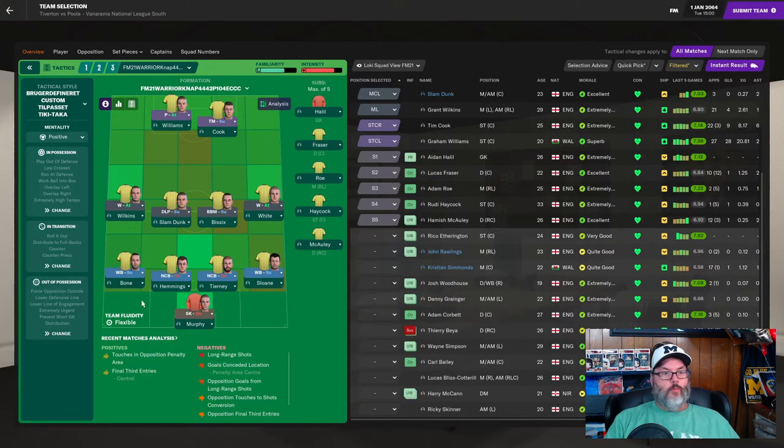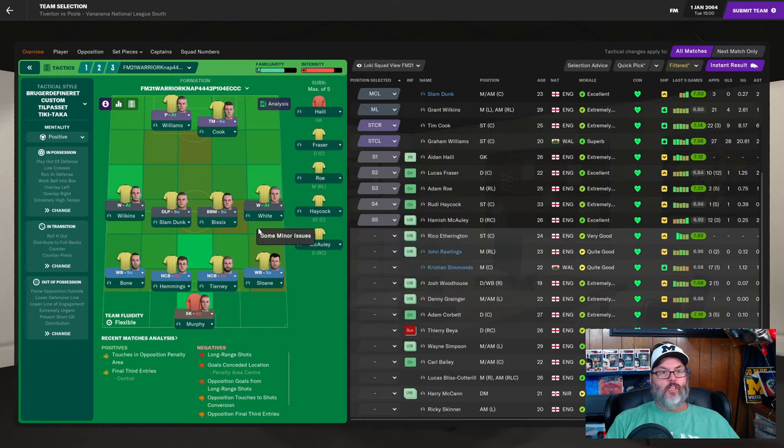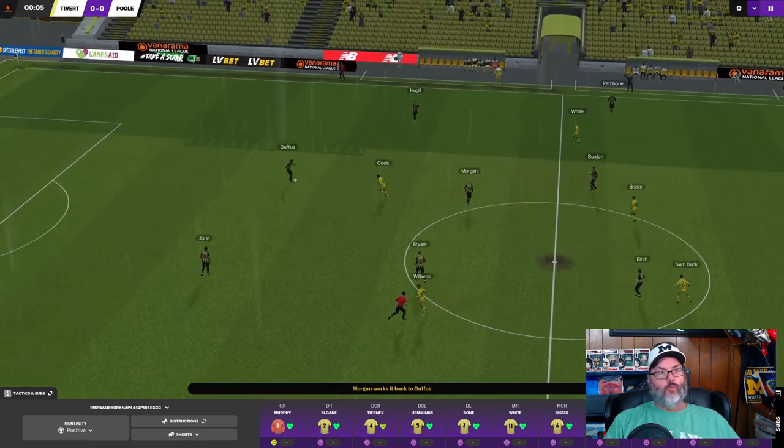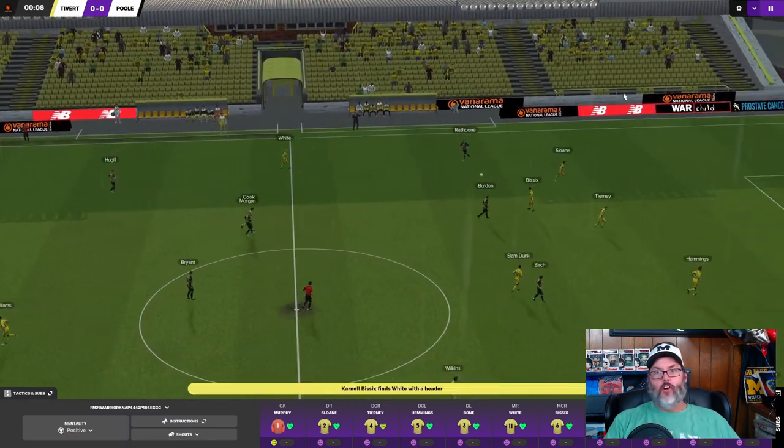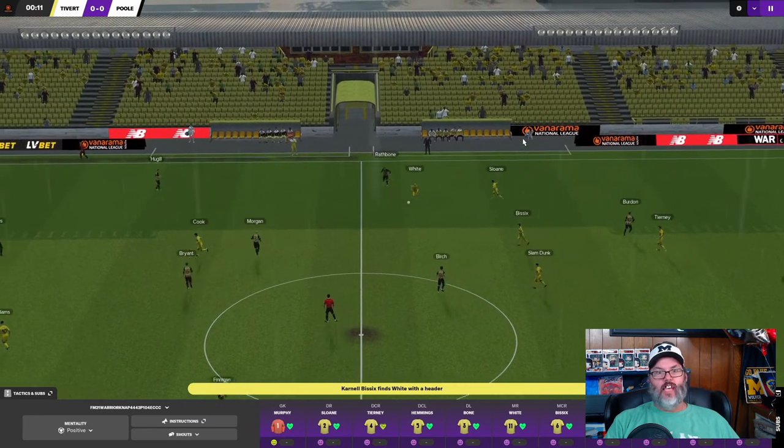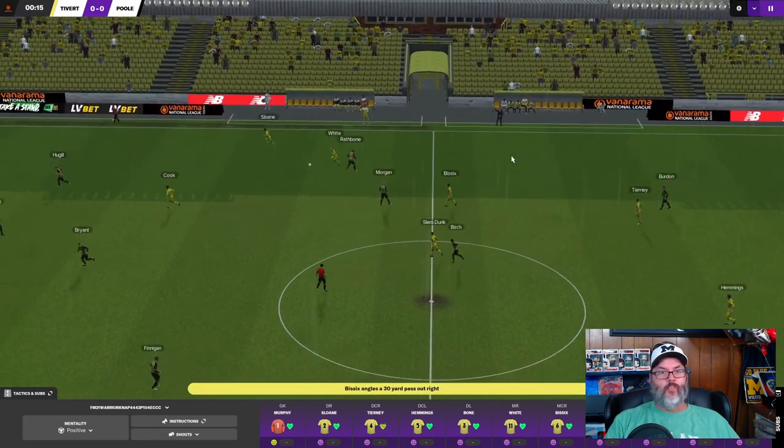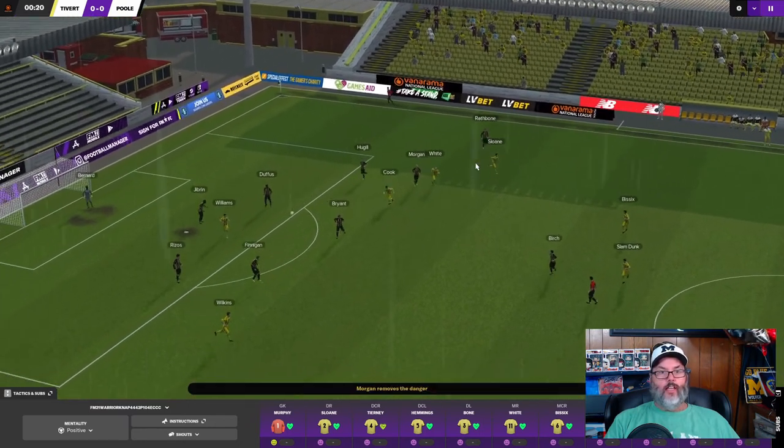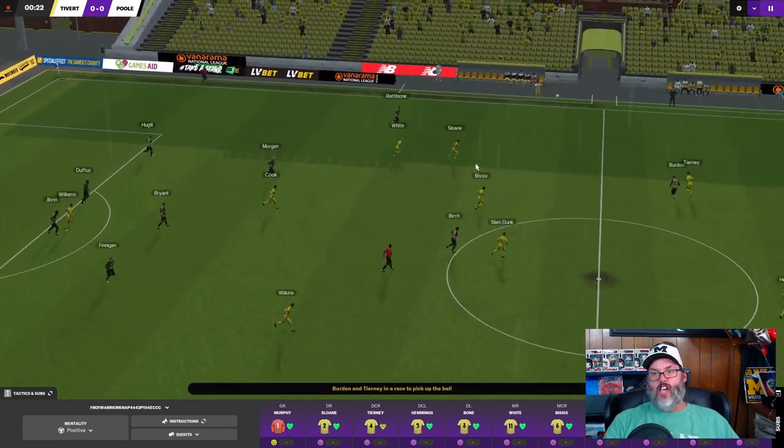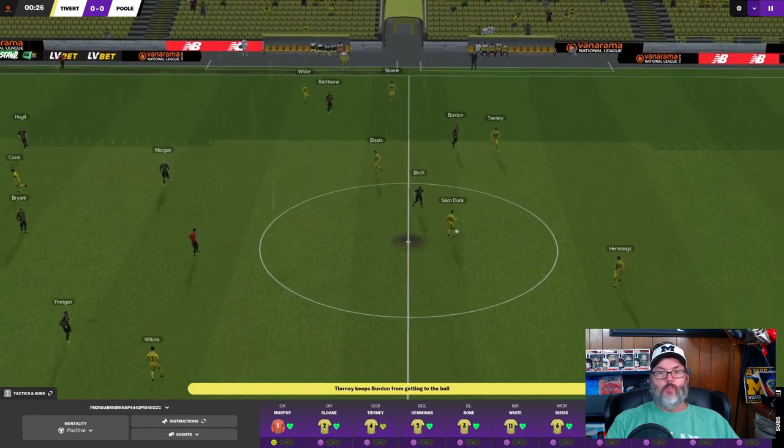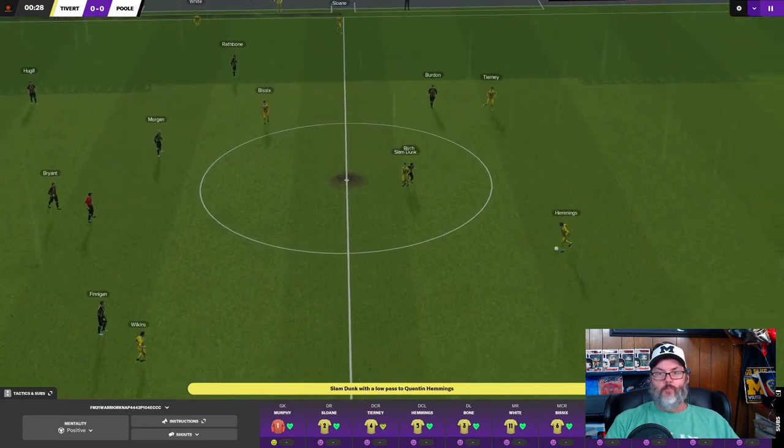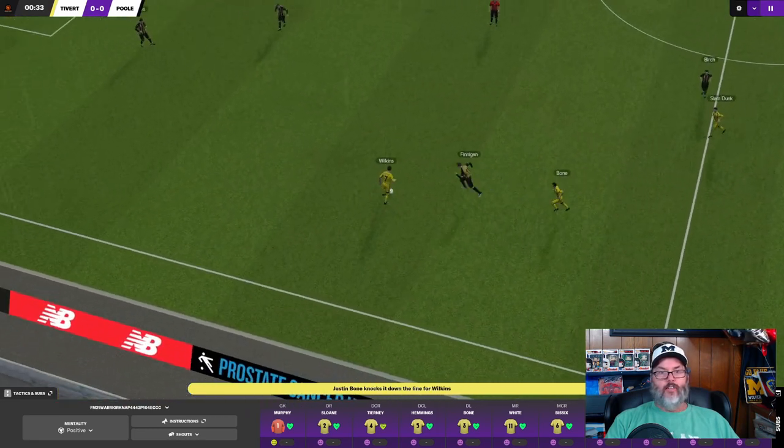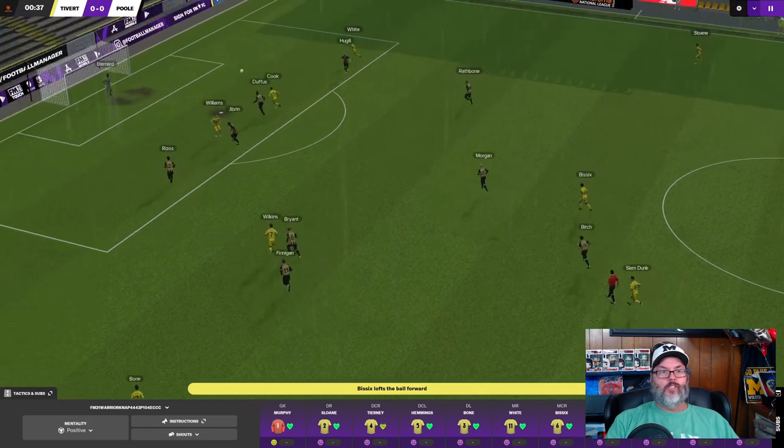All right, we're going to go with Murphy and goal, a back four of Bone, Hemmings, Tierney, and Sloan, Wilkins, Slamdunk, Bissex, and White in the mid, Williams and Cook up top. We're in the yellow kits. We are playing at home today. Got a nice little turnout in the covered side here for our home fans. Nice ball dropped into Sloan, and he gives it away. Great job. I am really giving some thought to not re-signing him.